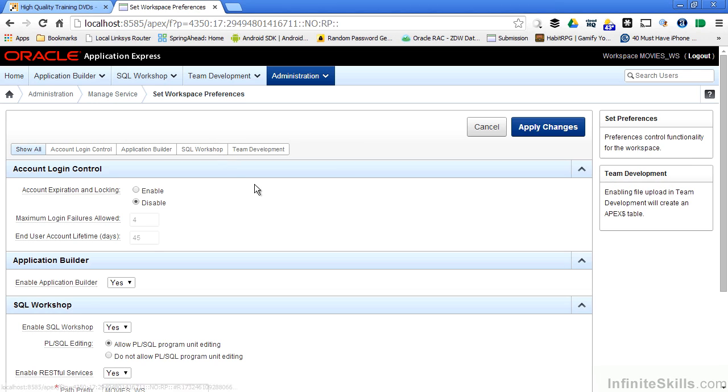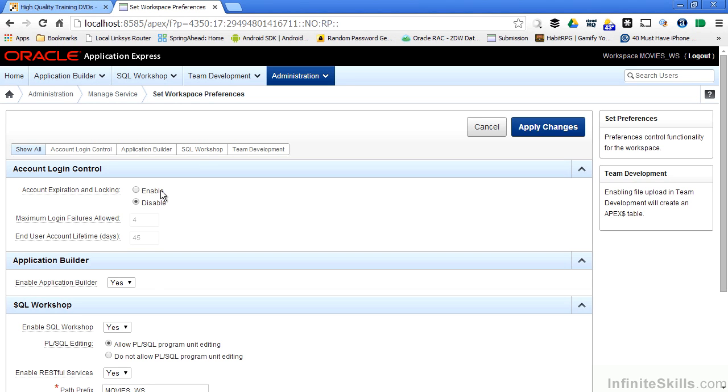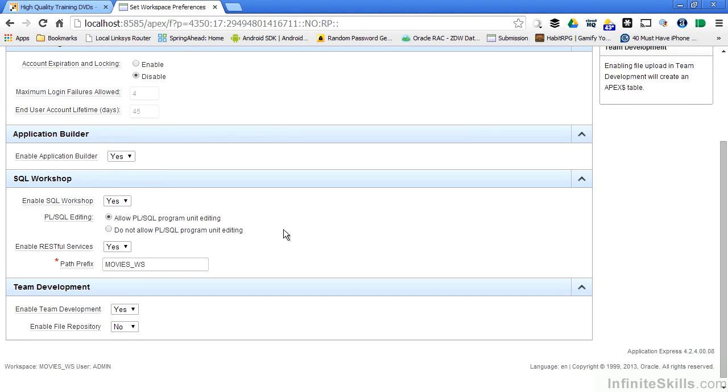So when I click that link, you'll see that I'm given access to these different pieces at the workspace level. I can automatically expire different applications based on the number of maximum logins. I can set end user account lifetimes. I can disable the application builder at the entire workspace level.